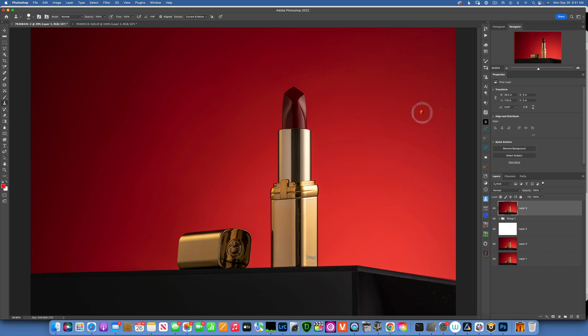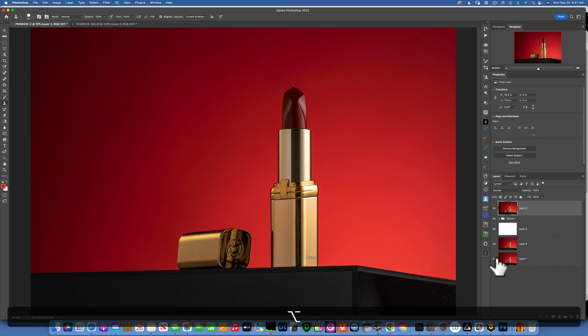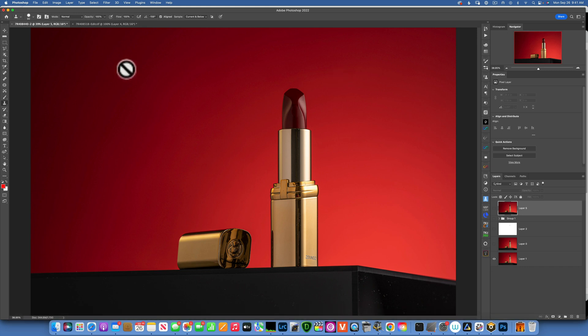Hello my friends, today we are doing retouching on product photography. We will retouch this image that I took yesterday. Let's see the original image was something like this. Let's see what problems it has and how we would fix it.